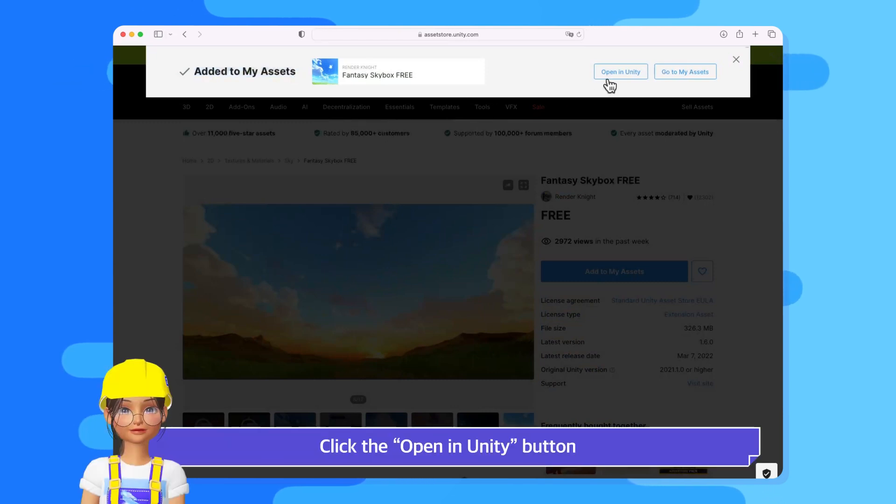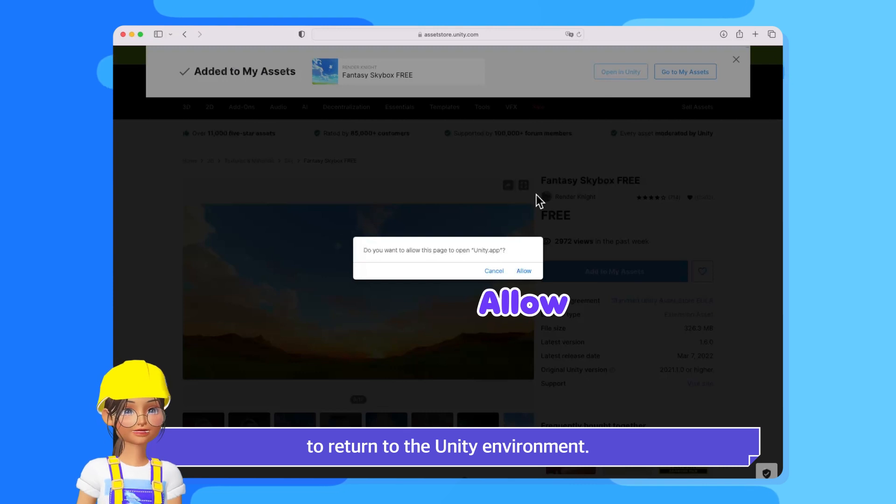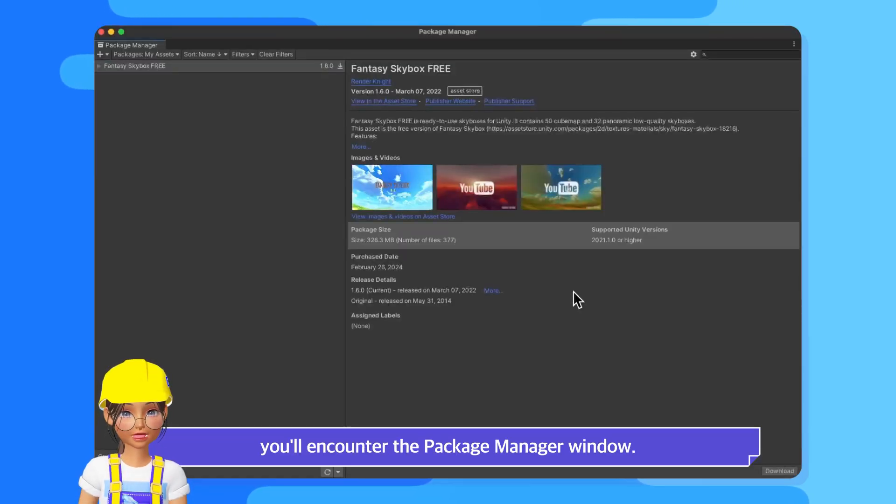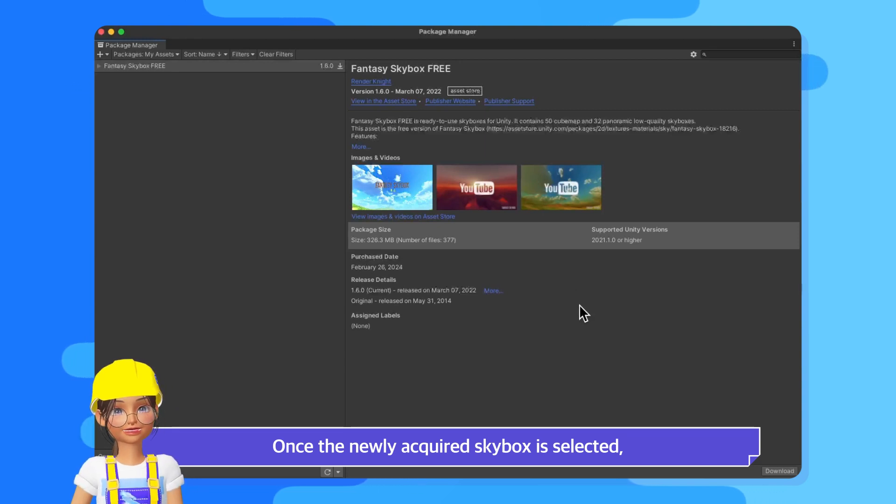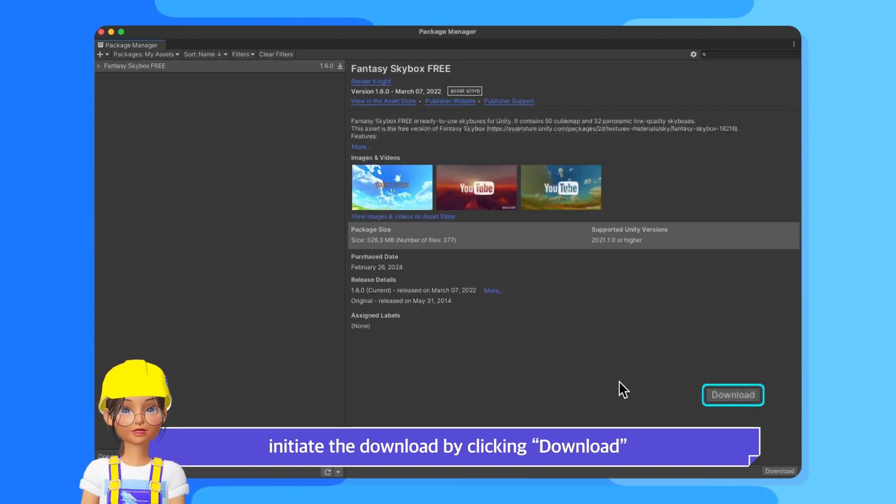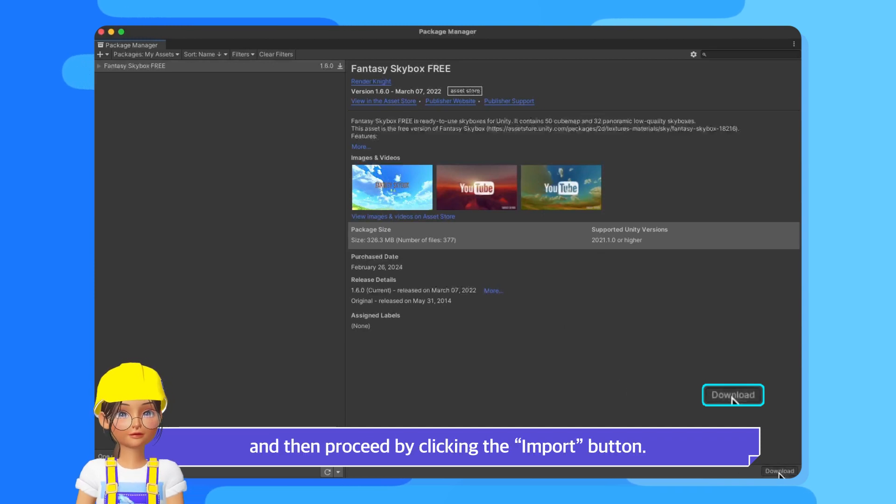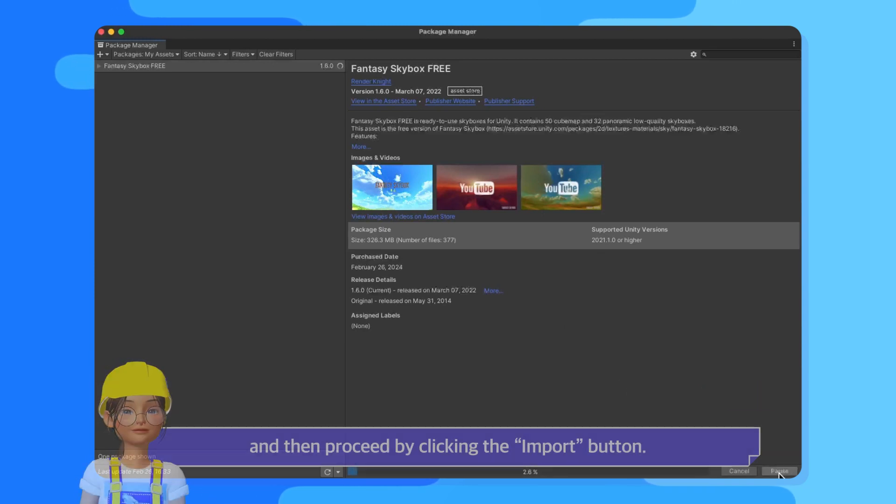Click the Open in Unity button to return to the Unity environment. Back in Unity, you'll encounter the Package Manager window. Once the newly acquired Skybox is selected, initiate the download by clicking Download in the bottom right corner, and then proceed by clicking the Import button.